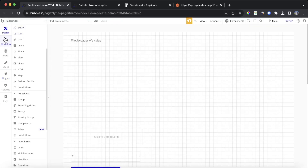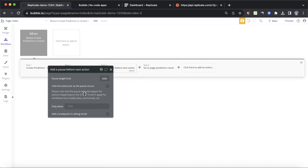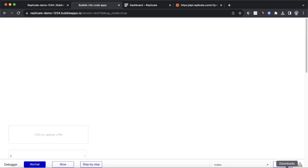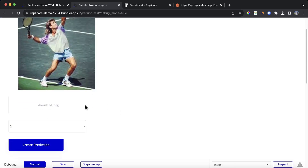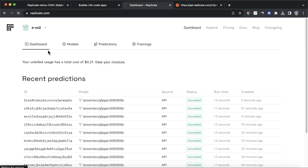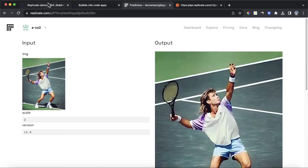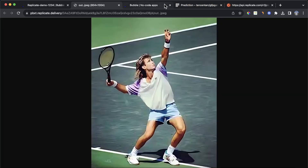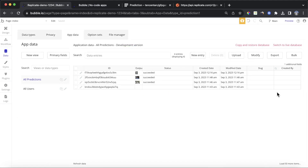Let's test this out. Go back to our index page and delete the pause and navigate-to-page workflow actions. Drop in a photo of a young Andre Agassi — quite poor quality. Click create prediction. Looking at our Replicate dashboard, that was created seven seconds ago with a decent quality difference. Going back to our Bubble database and refreshing, we can see the output is there with a succeeded status. Our webhook was successful — we're now getting data directly from Replicate.